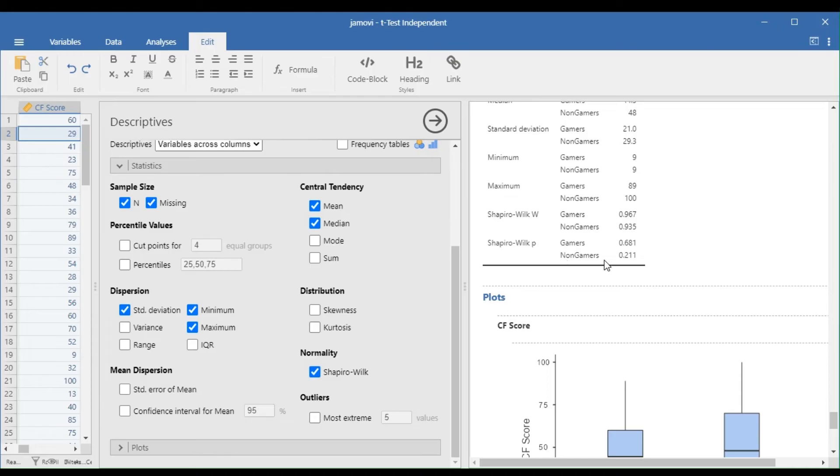Here, the results show that the p-values for the two groups exceed 0.05, so the data sets are approximately normally distributed.